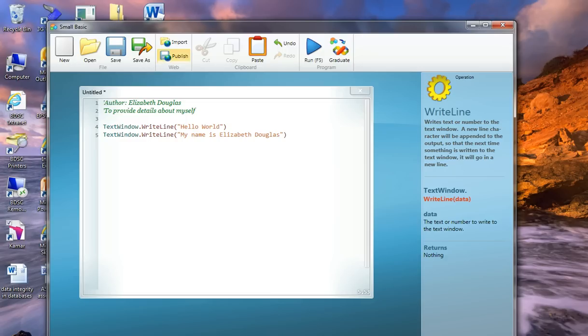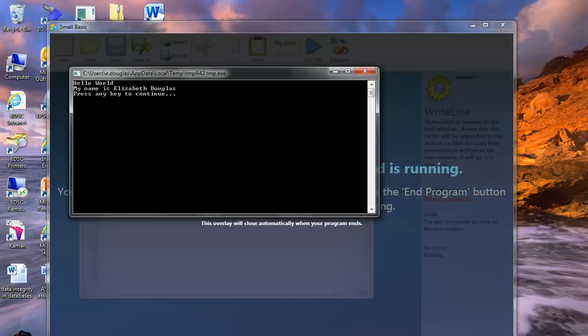Let's have a quick test of it. How's it going for us? How are you going to test it? You're going to run it. Now, cool. So we should have something looking like that. Hello world. My name is Elizabeth Douglas.